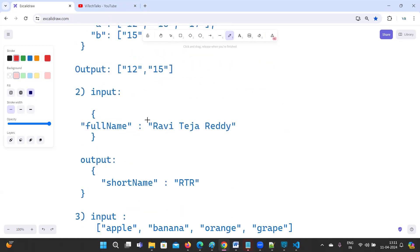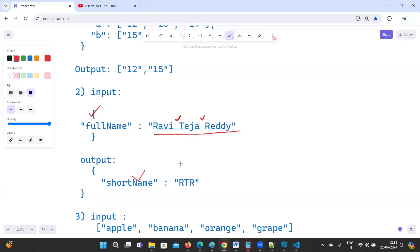The second question: they have given one object with a full name, like 'full name: Ravitesh Rao' — observe there is a space between names. What they are expecting is the short name — just 'R T R' — so we need to split the name and take only the first character of each word.